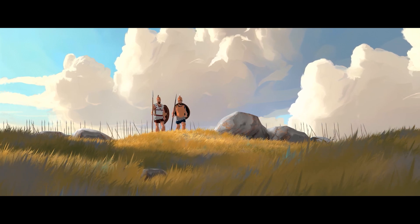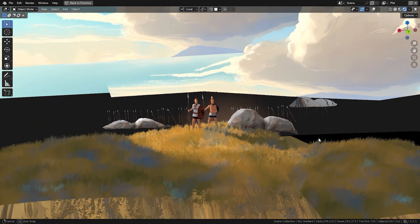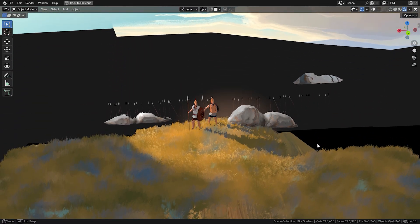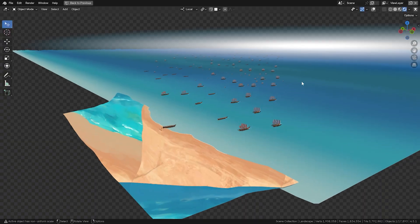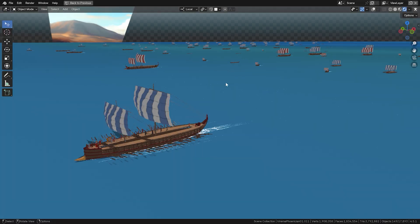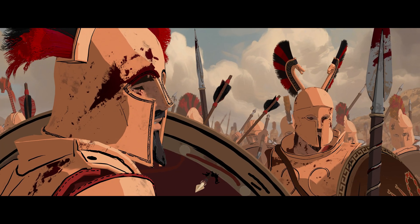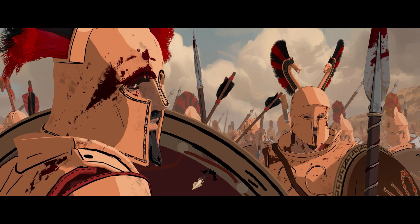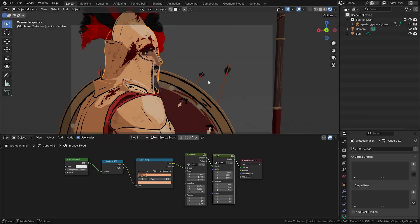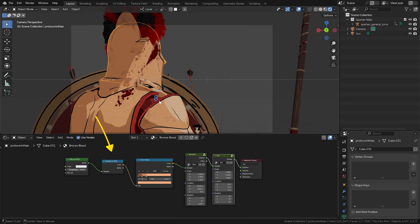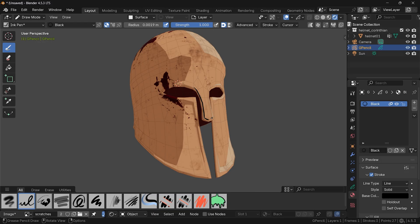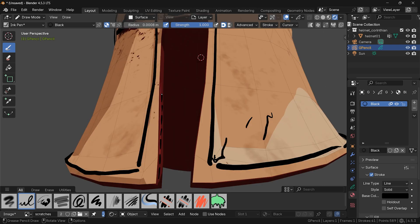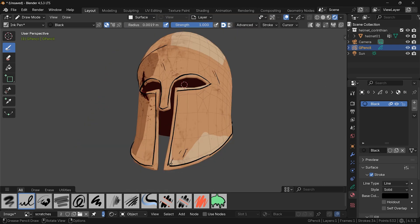After I released my latest Heroes Bronze teaser, a lot of you asked me about my materials and the shading workflow I use inside Blender. Here goes the simple answer — it's actually pretty basic with just a few nodes combined in the shader editor and some grease pencil work on top. And in today's tutorial, I'll show you exactly how I go about it.